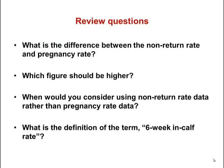Now think about some of these terms. What's the difference between non-return rate and pregnancy rate? Which figure should be higher? When would you consider using non-return rate data rather than pregnancy rate data? And what is the definition of the term 6-week in-calf rate? Have a think about that, and then we'll see how you went.